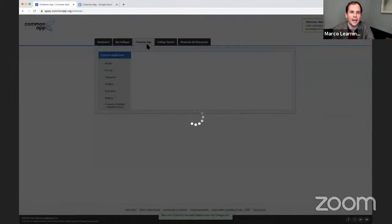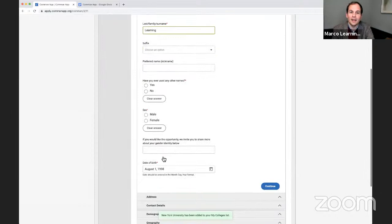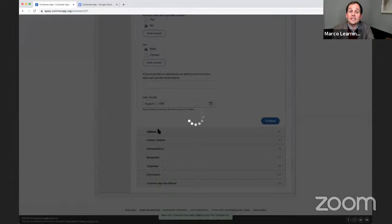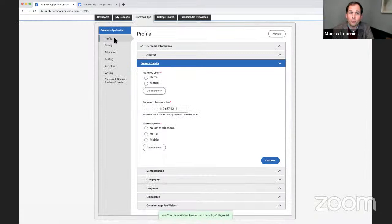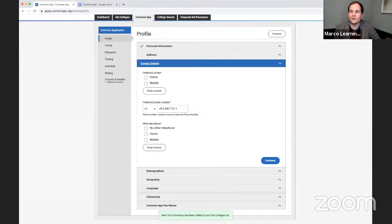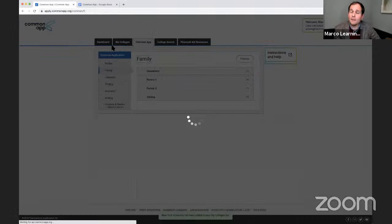In the profile section I can fill out my name — Marco Learning — I have not used other names, I'm male, and if I don't feel like I fit into male or female categories, I can describe that. I can put in a date of birth, fill out my address and contact details. All this information in the profile part is super easy. For those joining: we are filling out our Common App live, Marco Learning is applying to NYU. Let me know in the chat where you're coming from and whether you're working on your Common App.